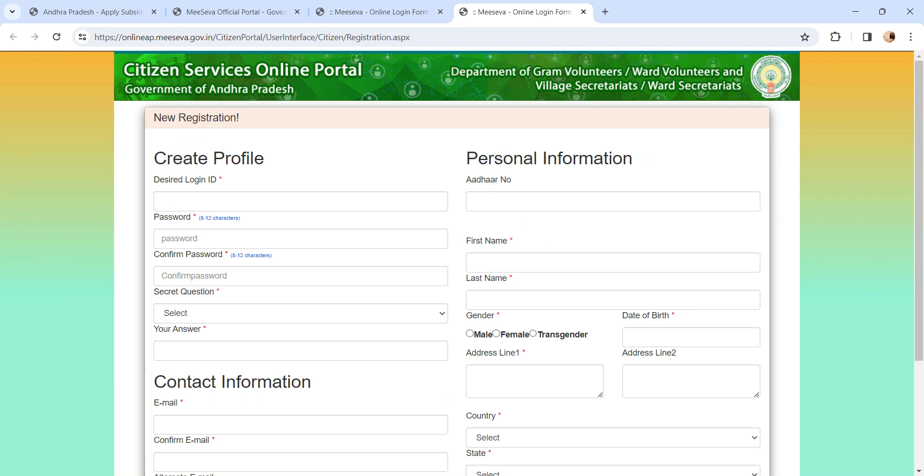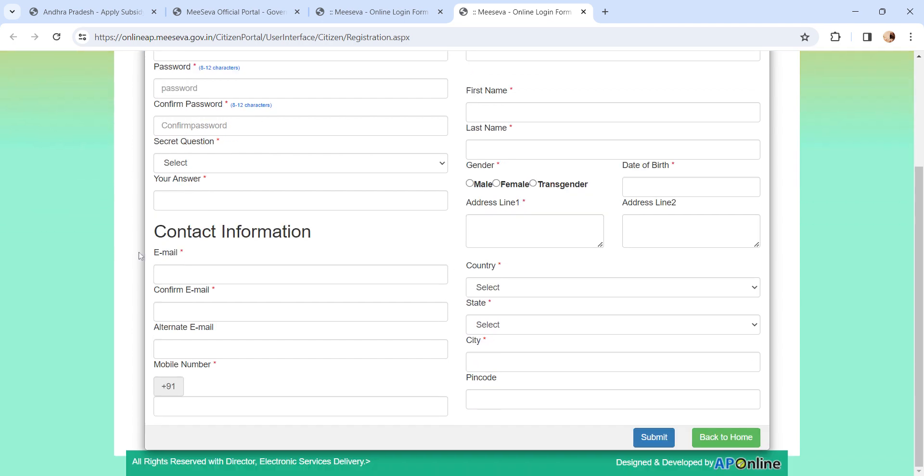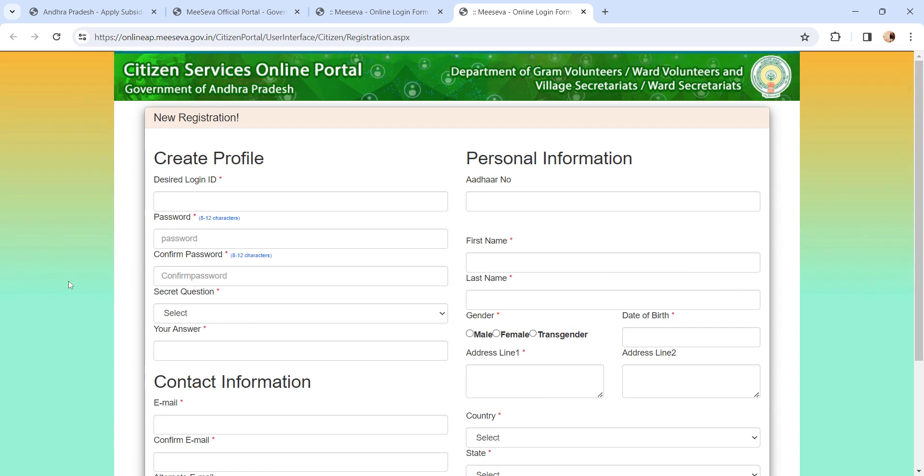first name, last name, gender, address and date of birth. For contact information, you have to enter email ID, mobile number, country, state, city and pin code. After entering all the details,